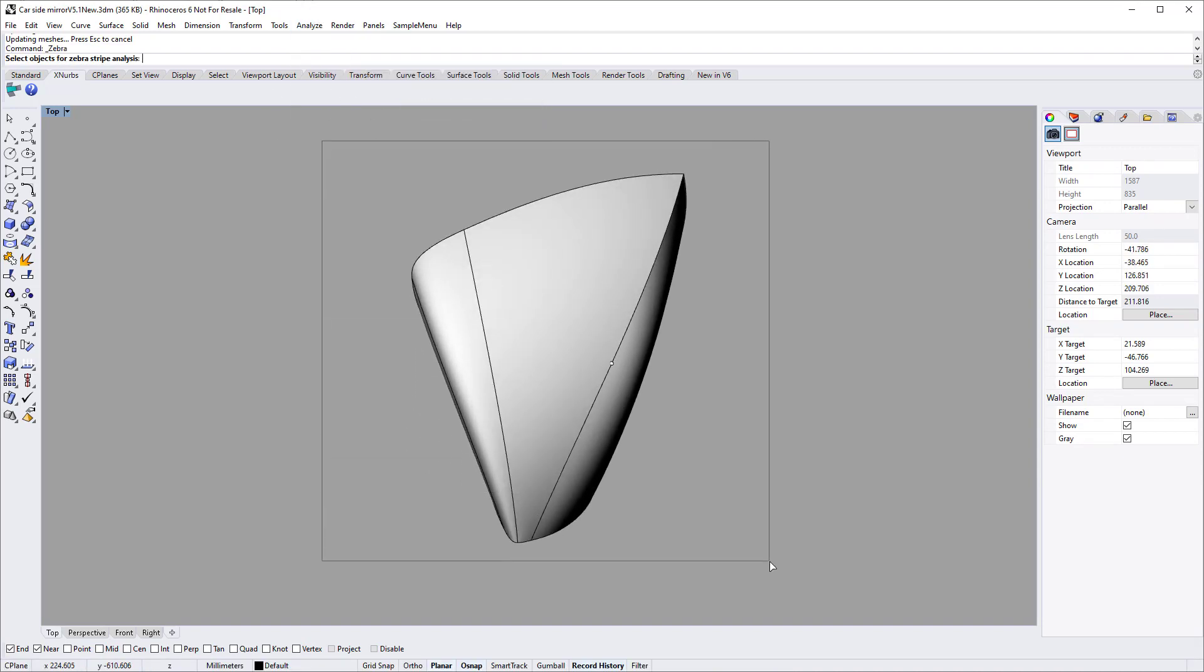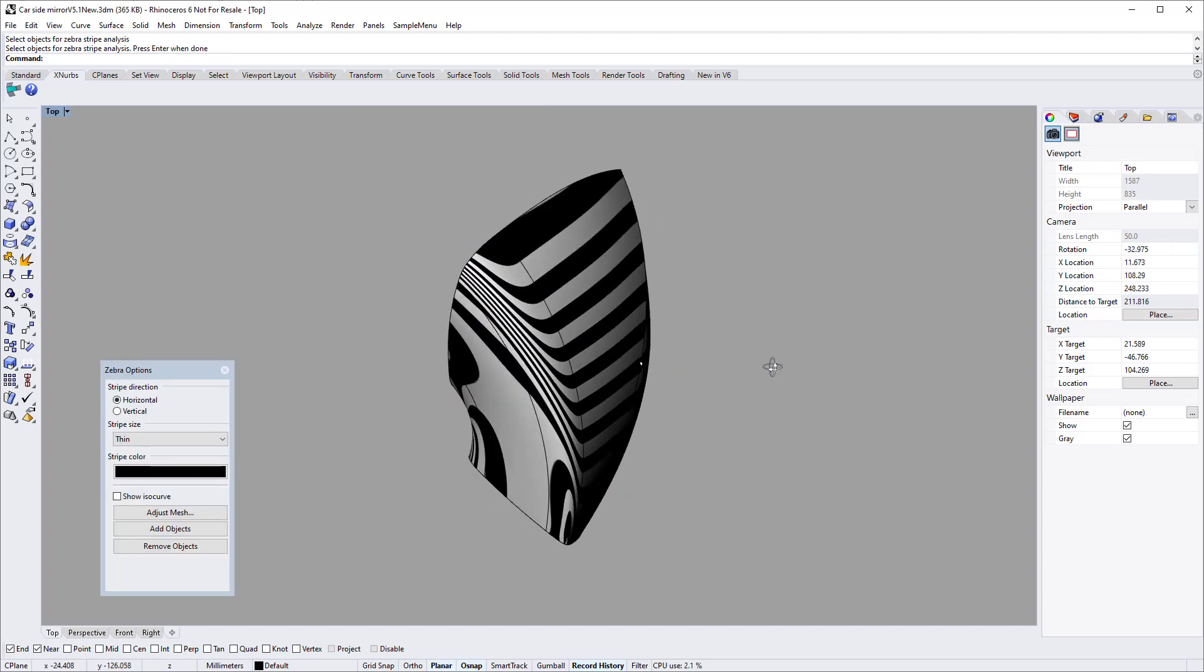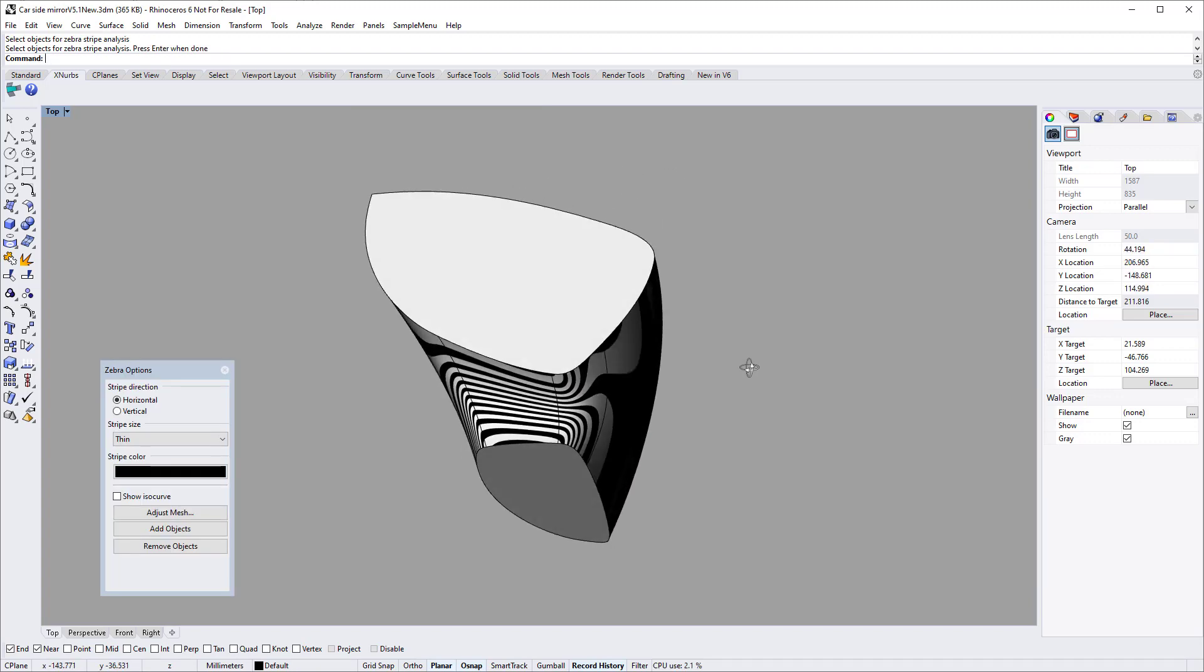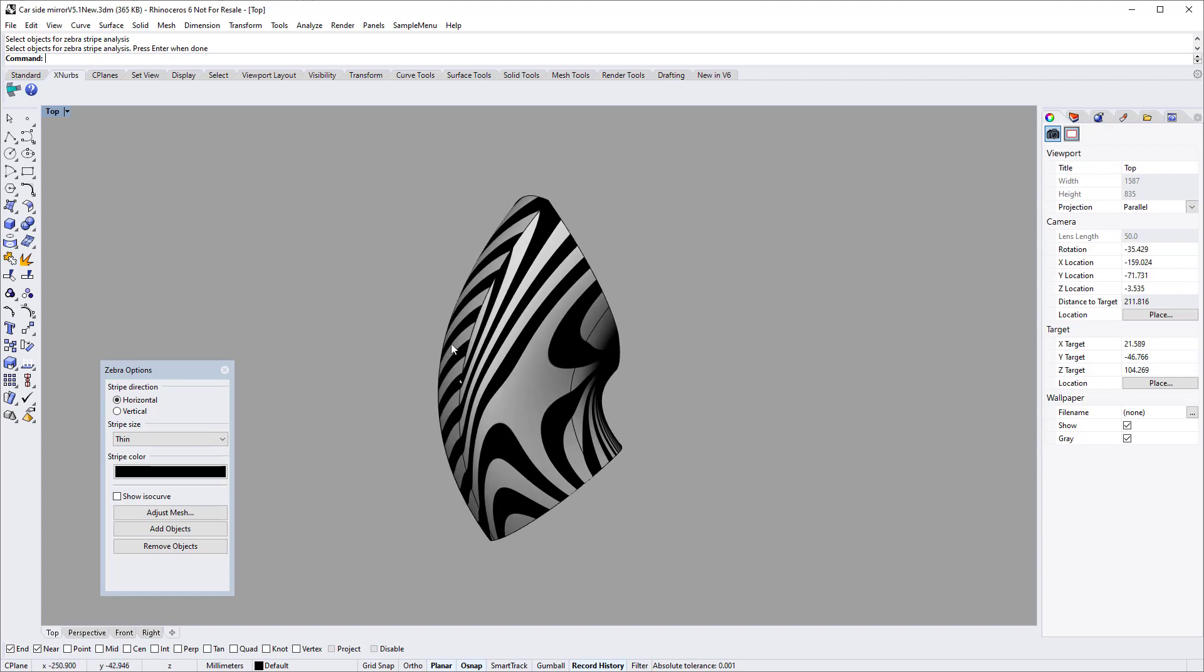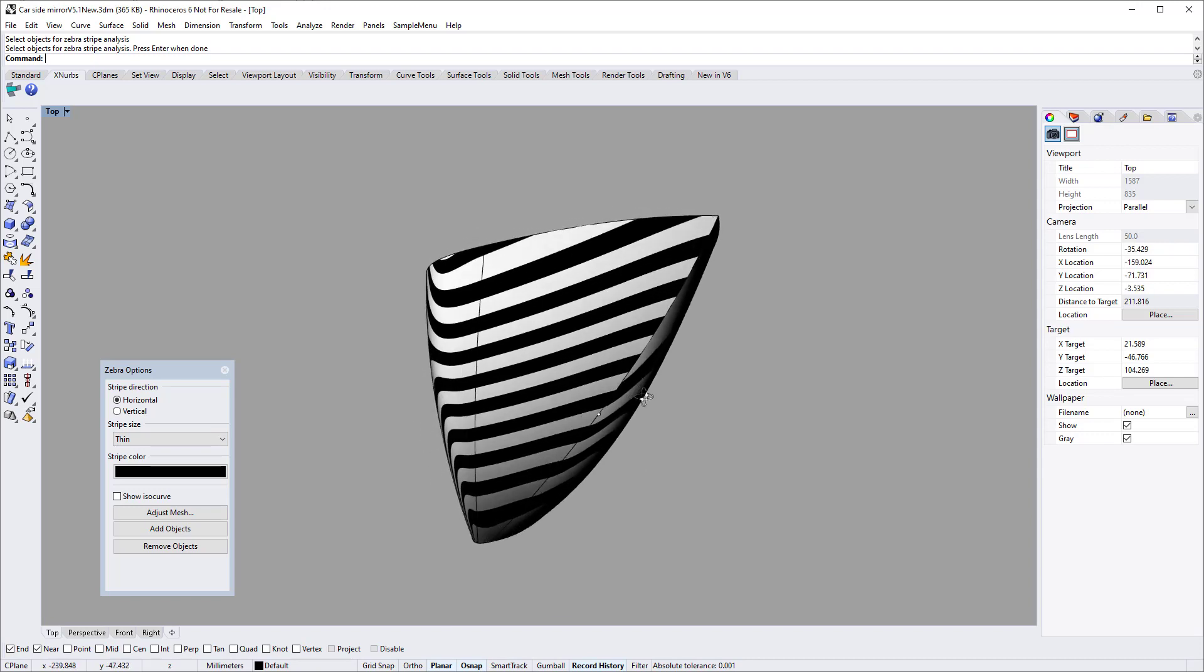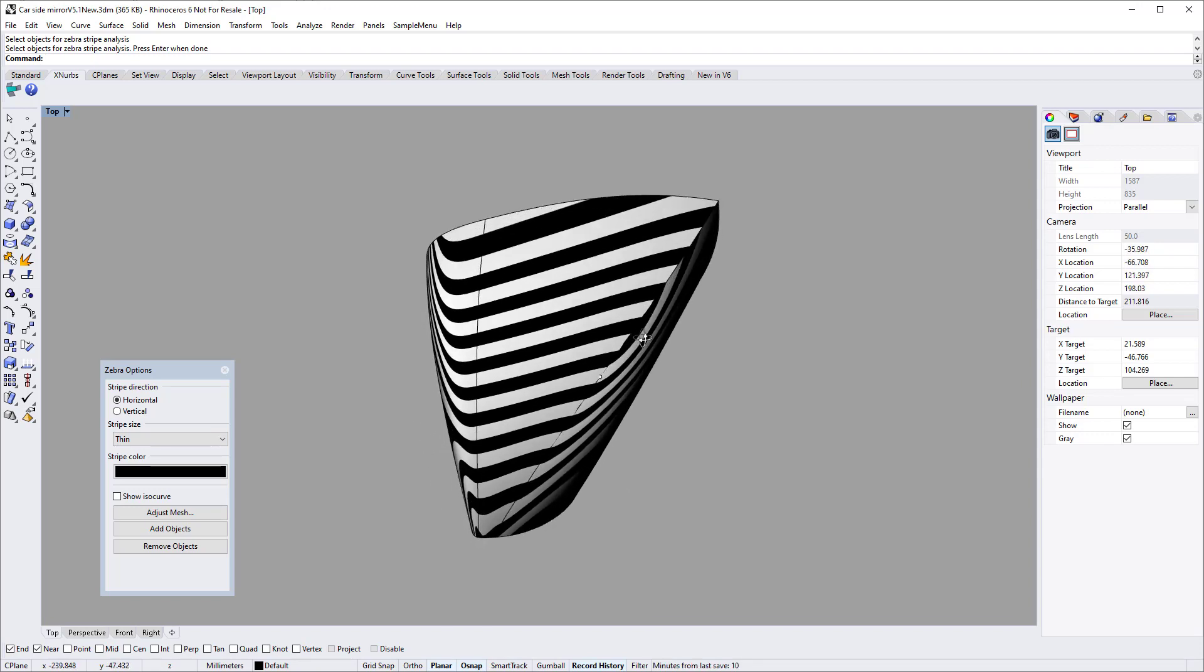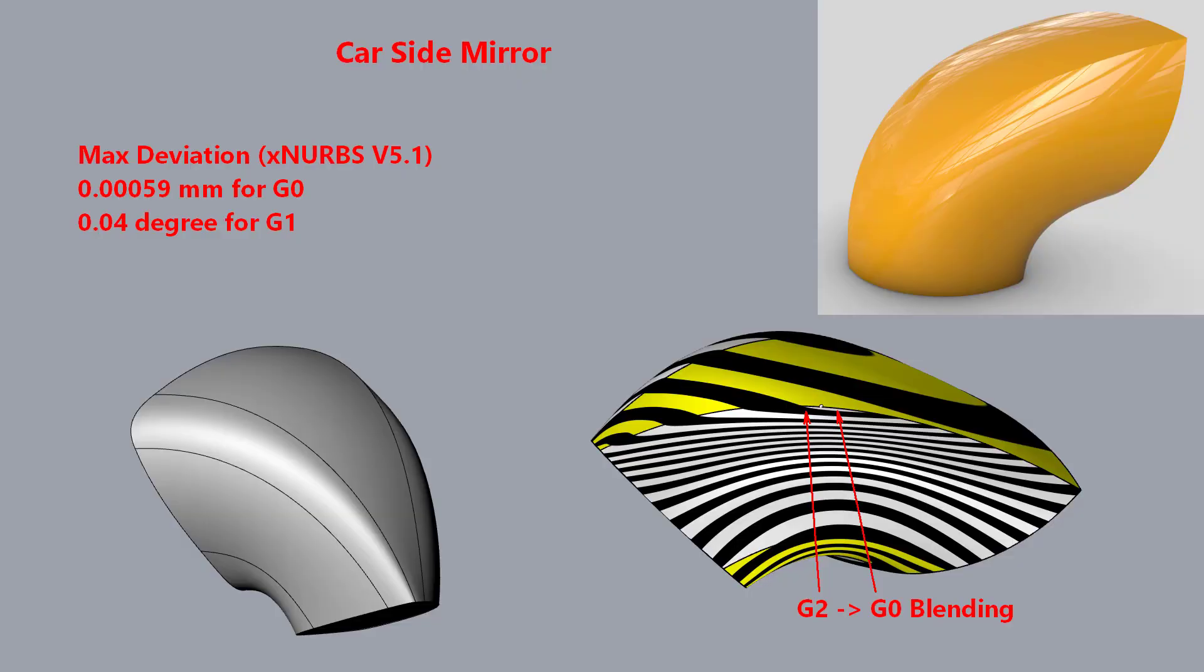It shows the creation of production surfaces from a set of curved network and makes a quick comparison with standard surfacing tools. As shown here, the demo also shows how to blend G2 continuity into G0 continuity with XNURBS.